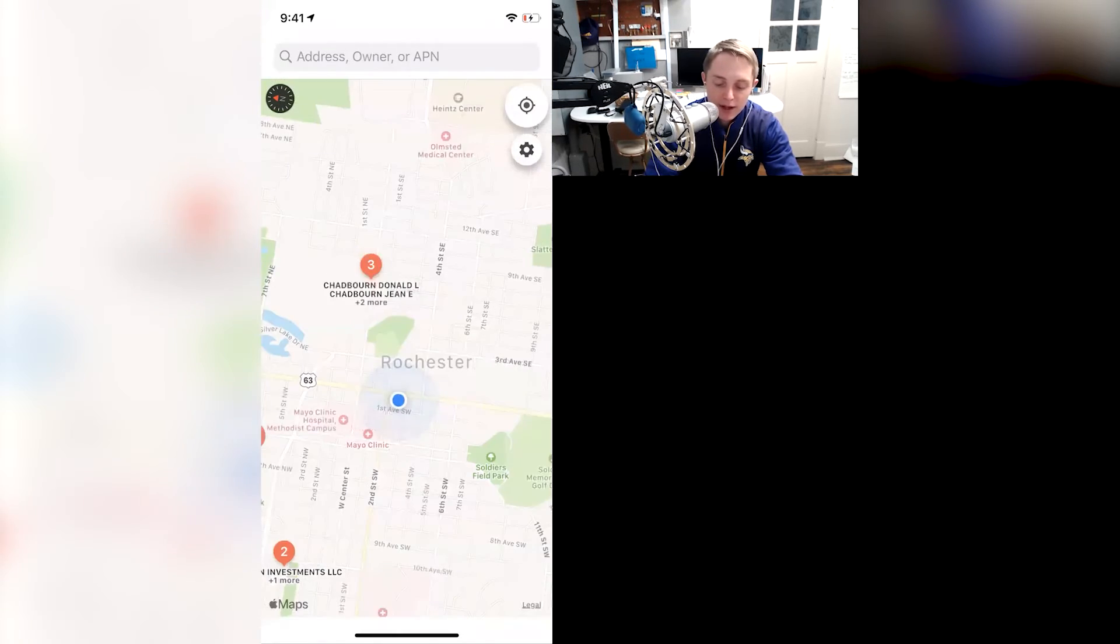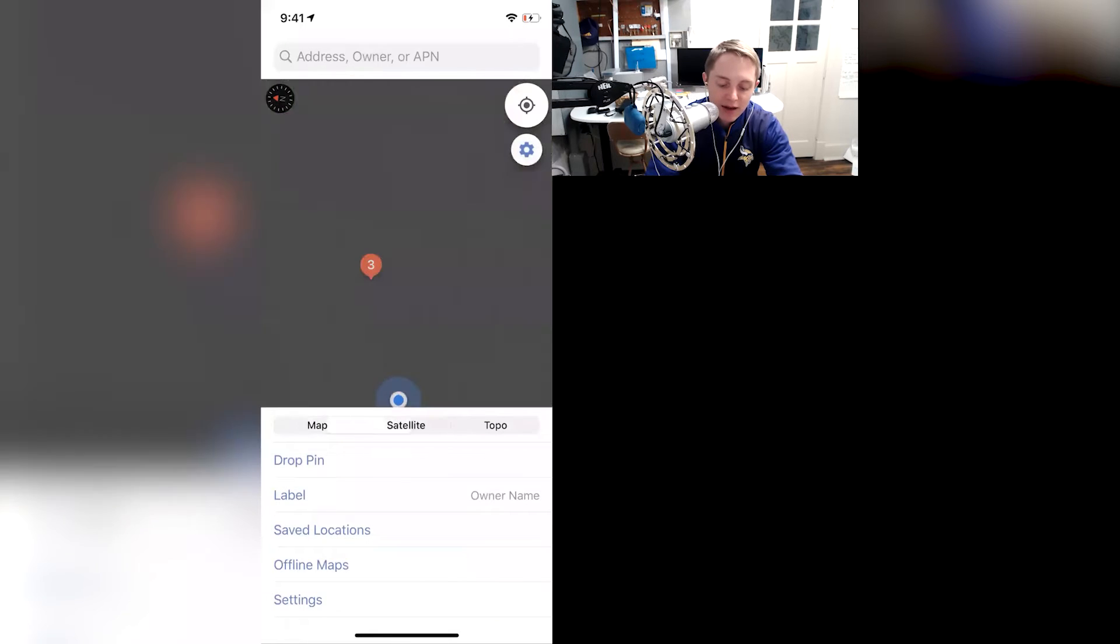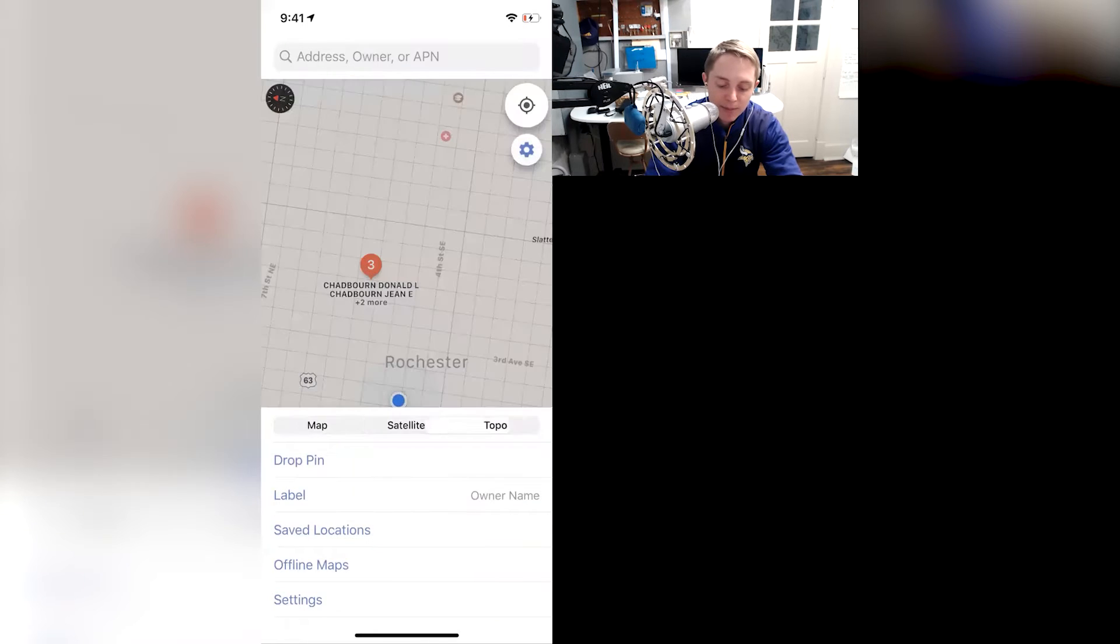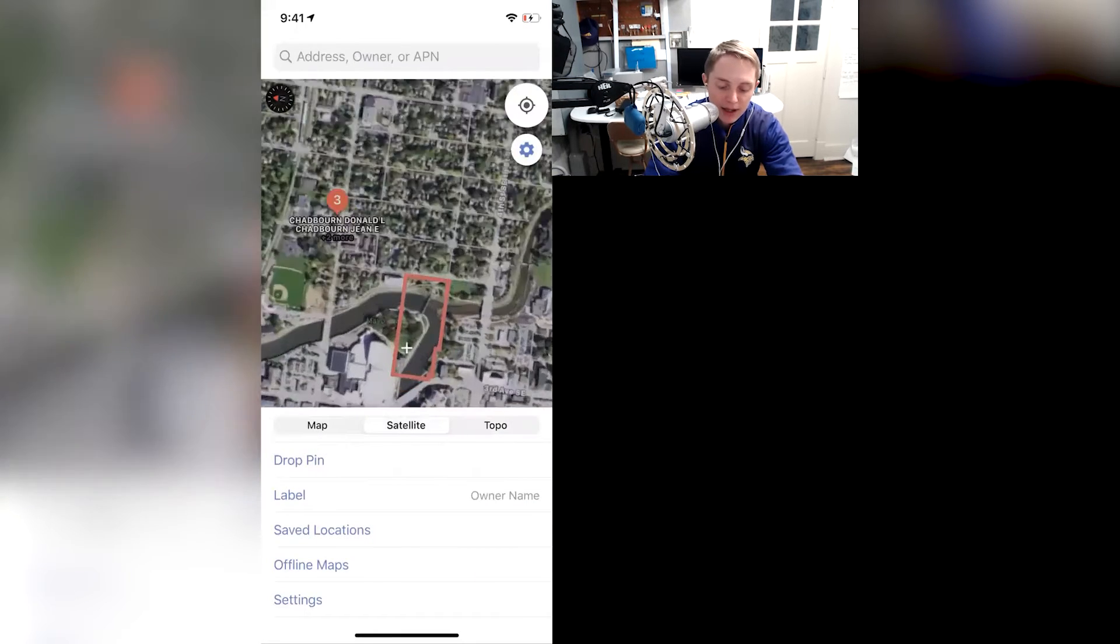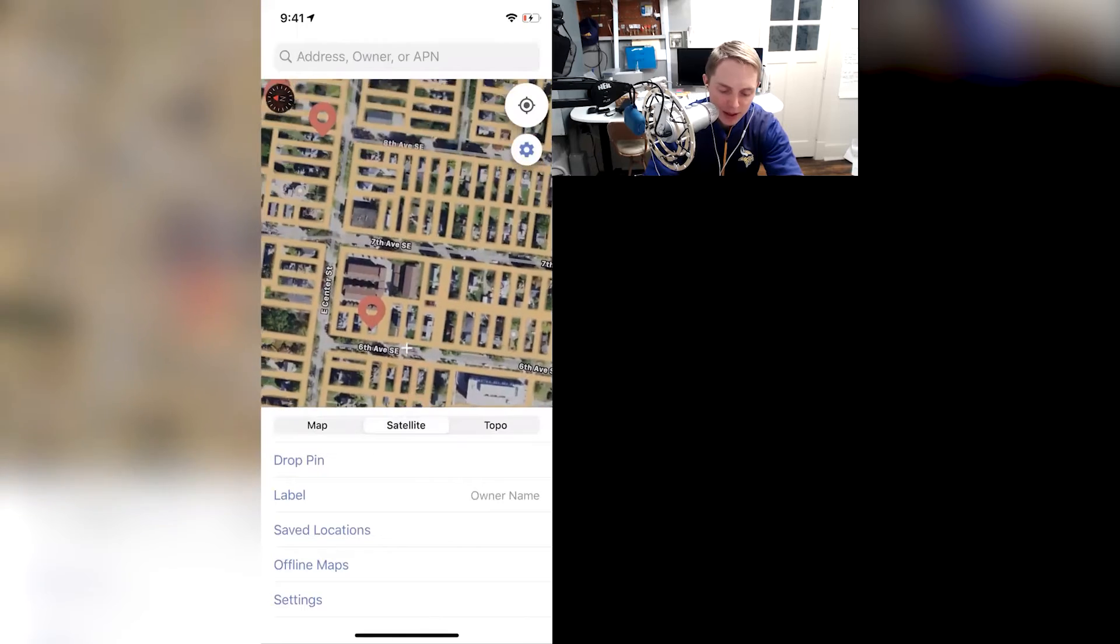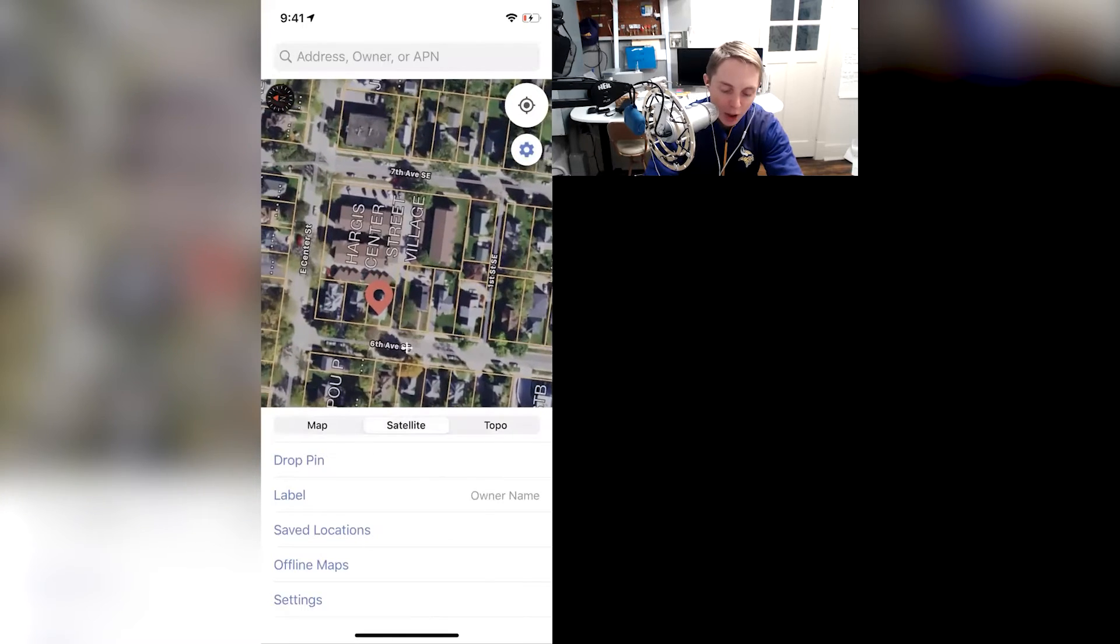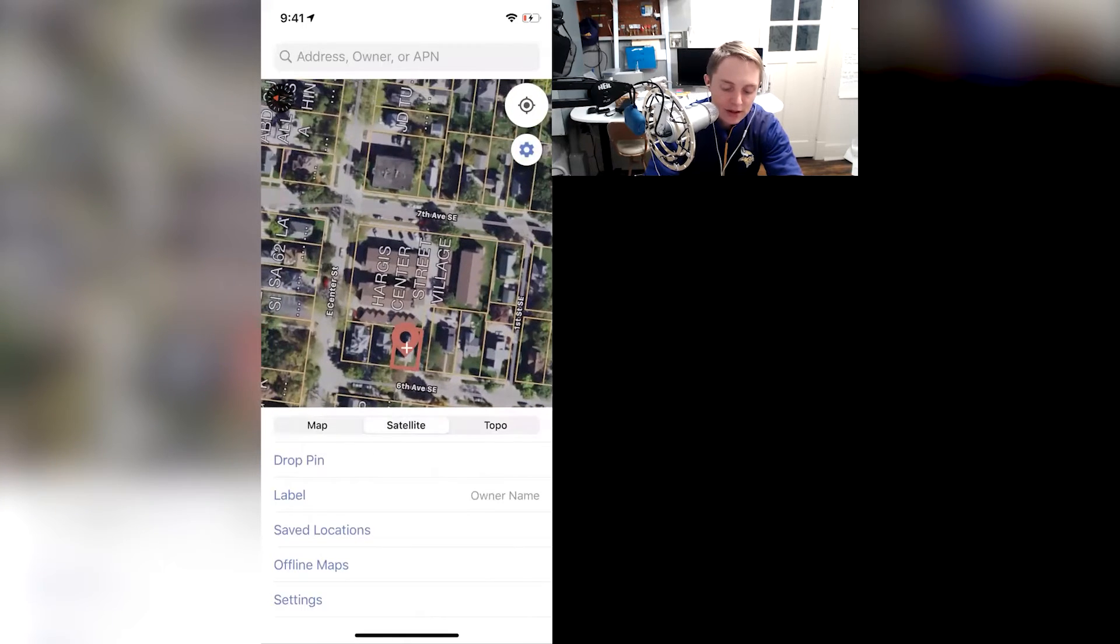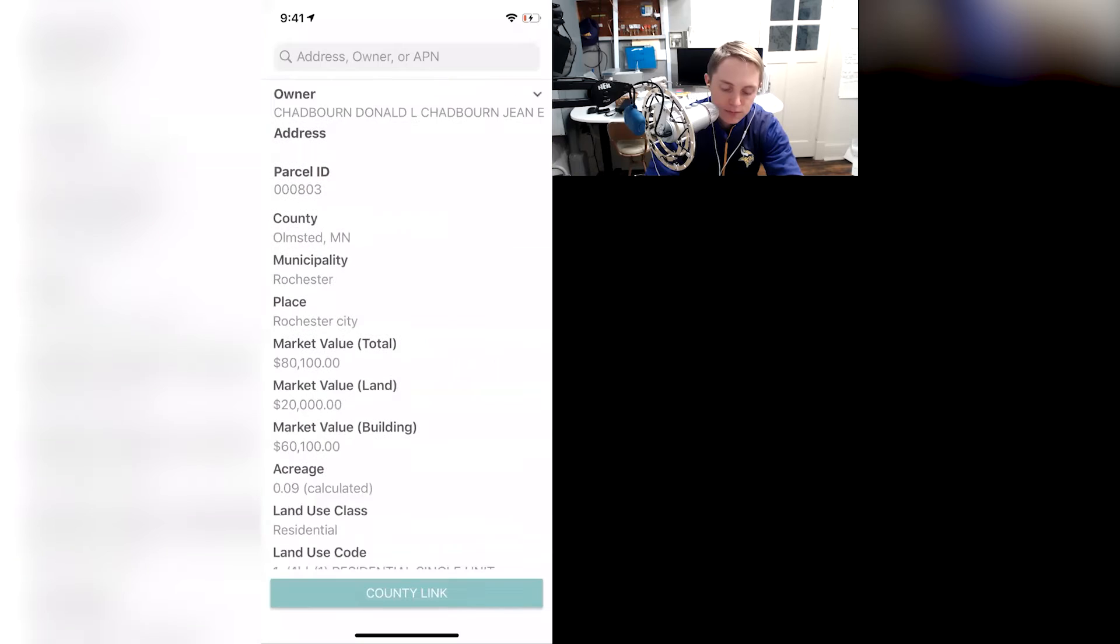I really do like it. You have the ability to change to satellite view, to topo view. I usually use satellite view if I'm kind of guessing, am I on the right property or not? You can mark pins of properties, make a little note within that property.